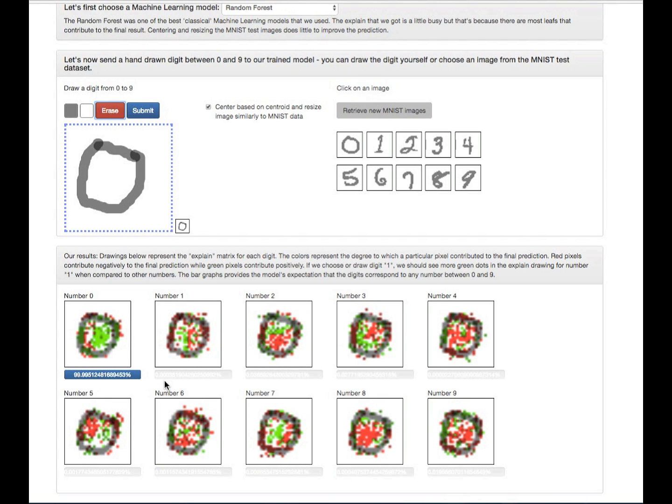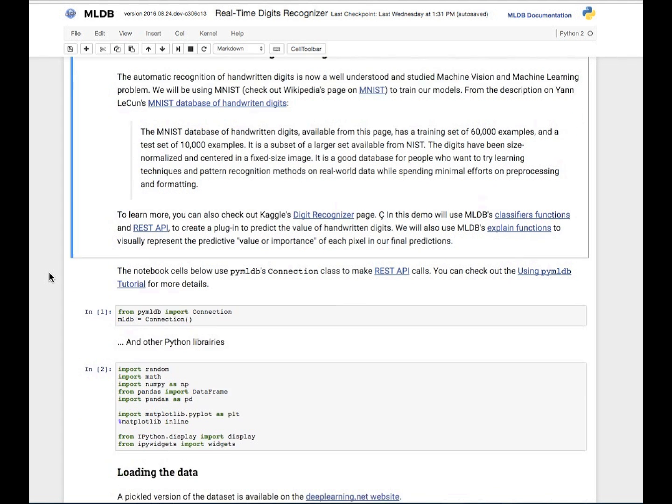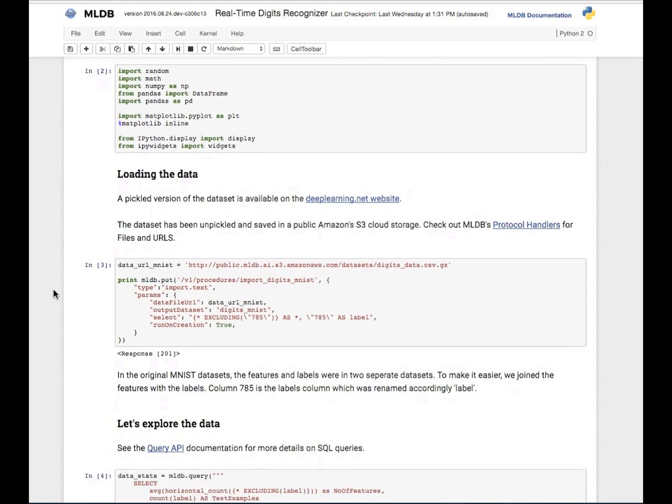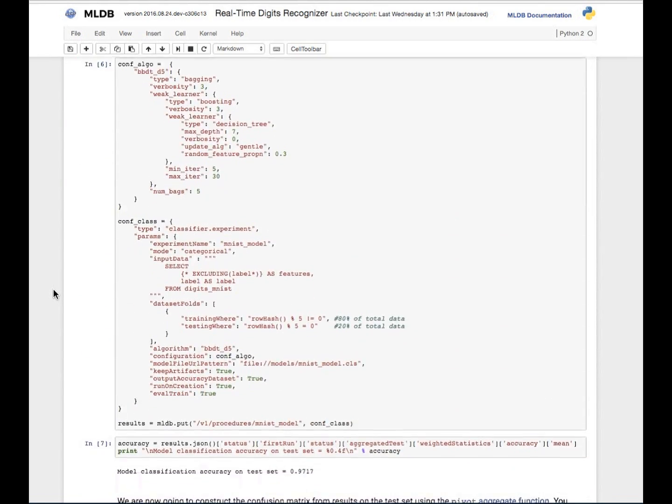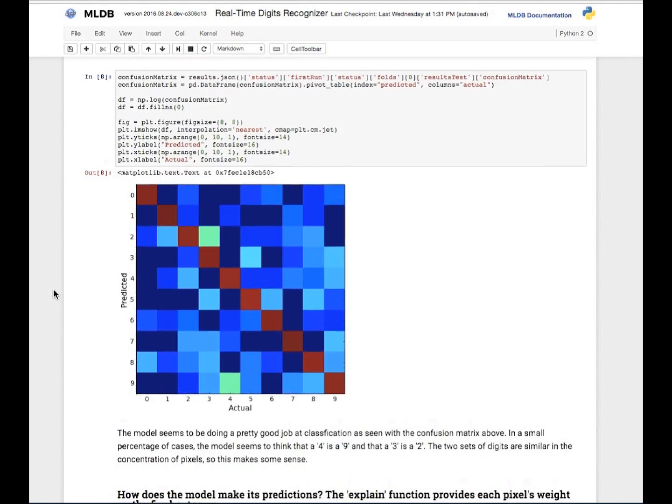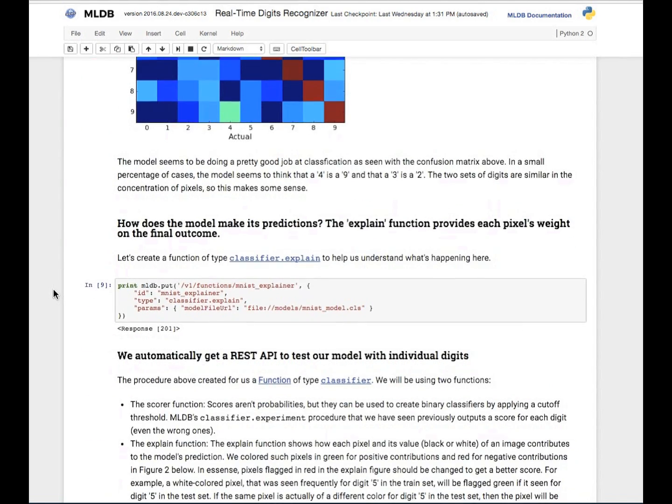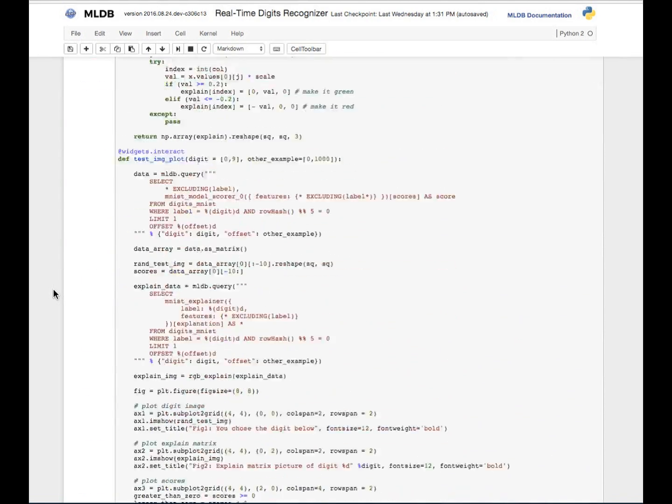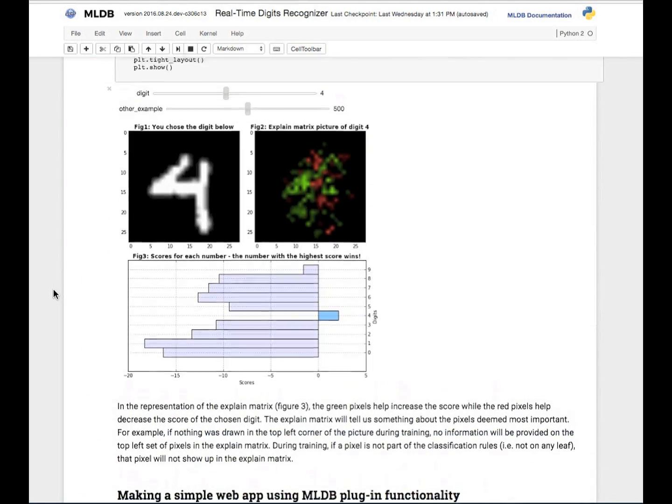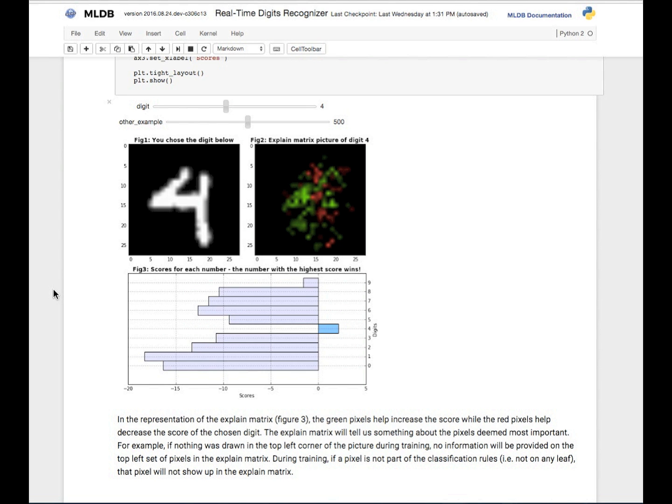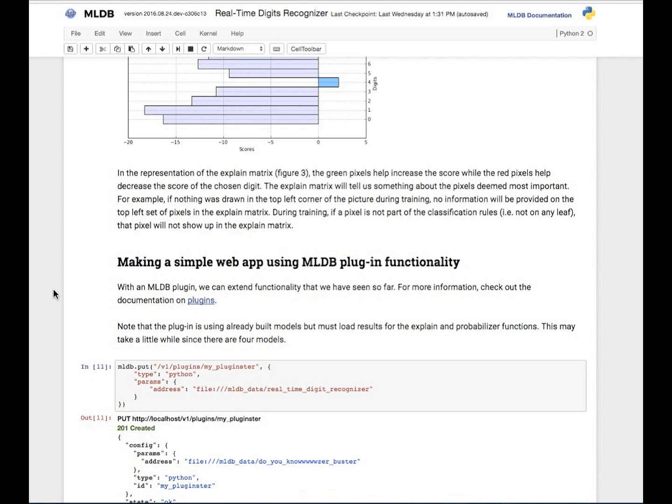If you want to check out how the models were trained, how we went about creating this demo, you can actually check out the real-time handwritten digits recognizer demo on the MLDB website. And it shows you how we transformed the data, got the data, trained the model. That's the confusion matrix here. And it's an interactive tool for you to play with and kind of understand a little bit deeper the models that we're using.